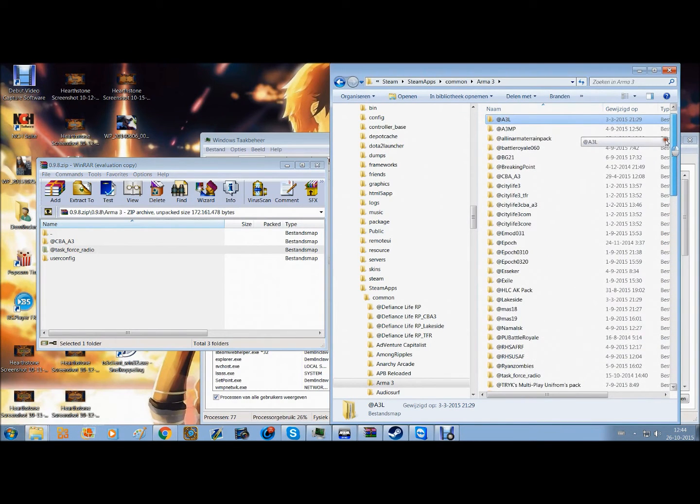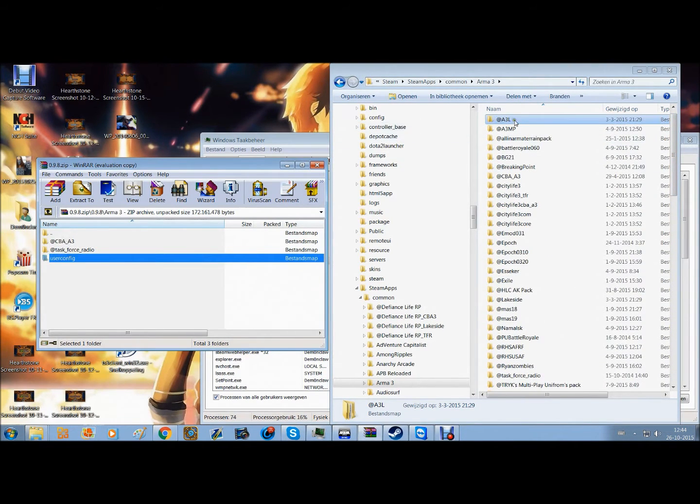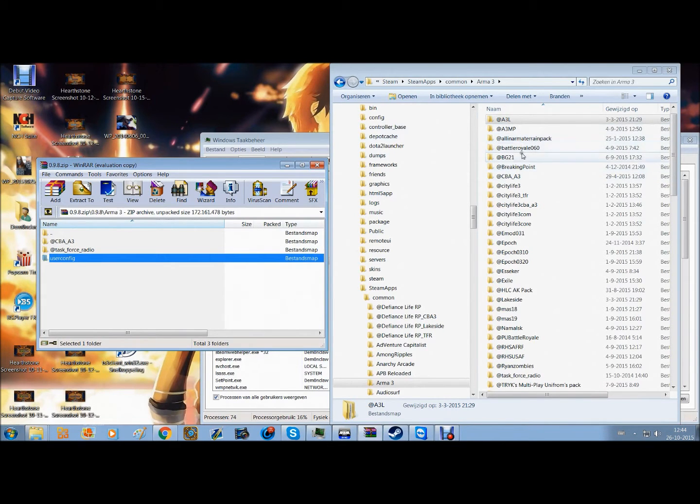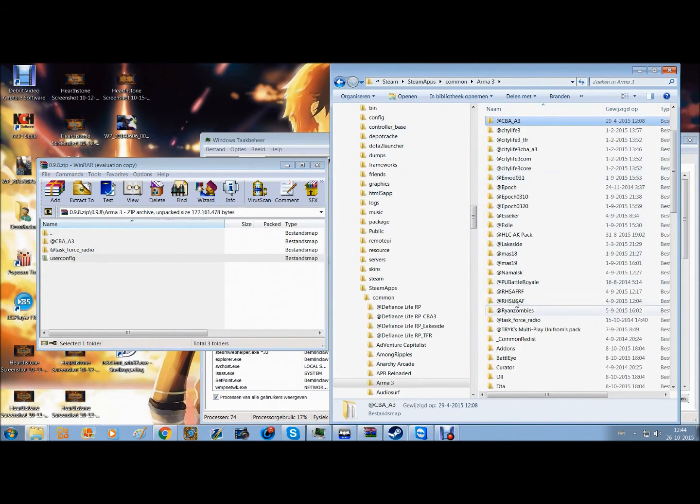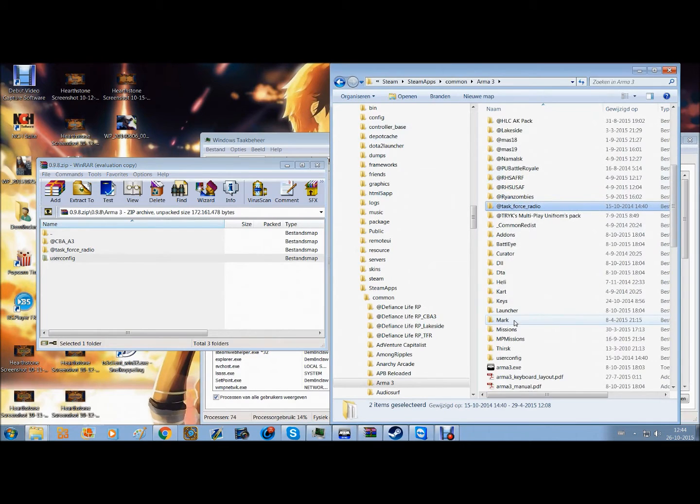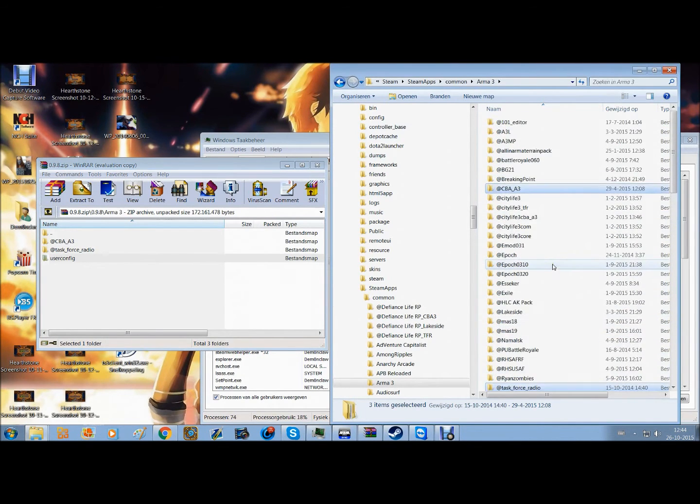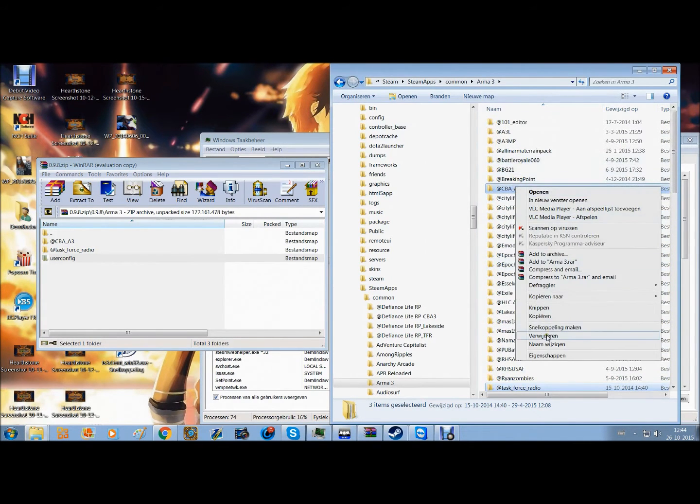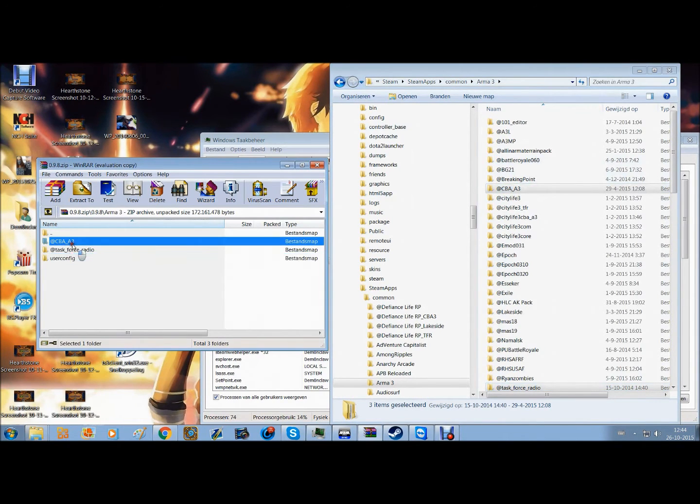What you want to do now, in case you already had a TFAR installed but it's not working, you find these three files in here. So let's say you find this one, this one, and then the user config - you just delete all three of them.